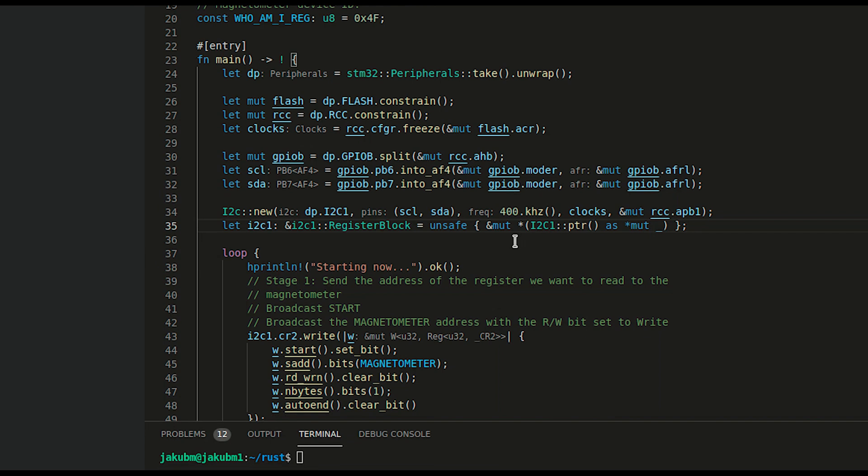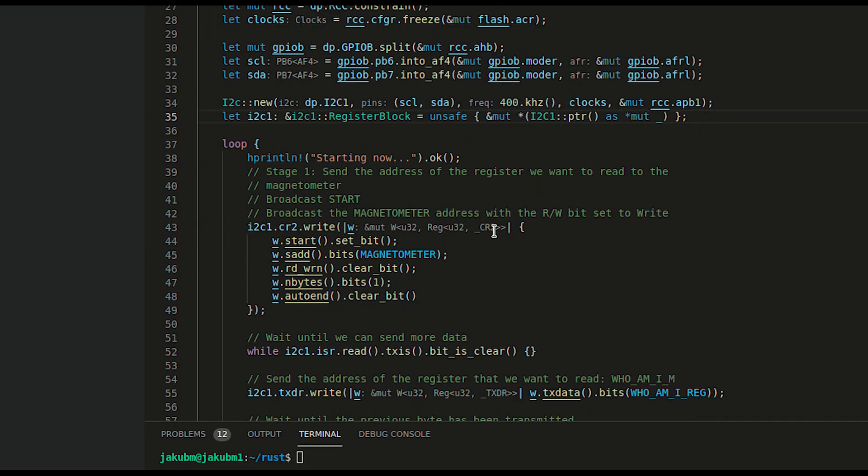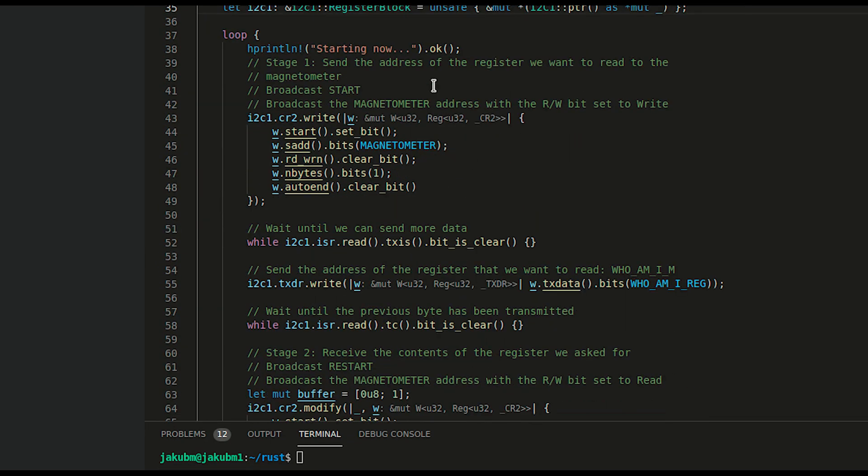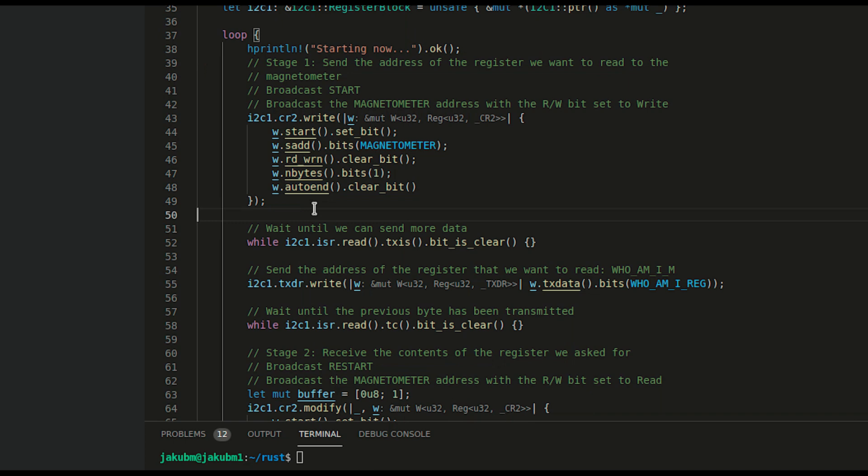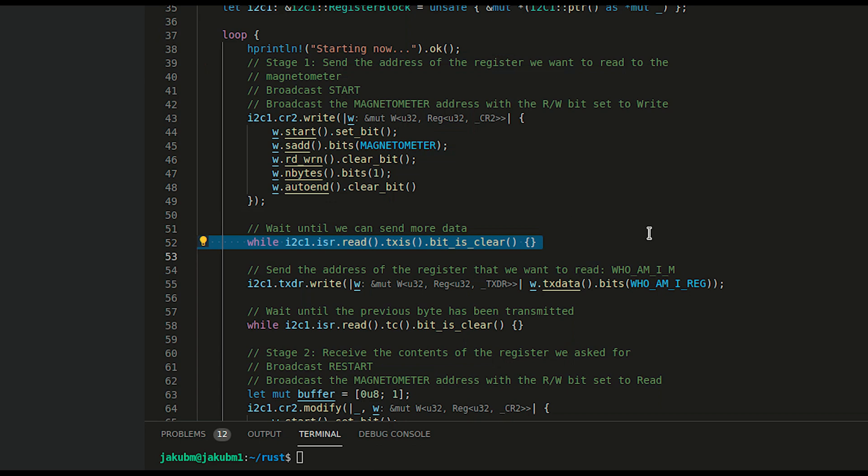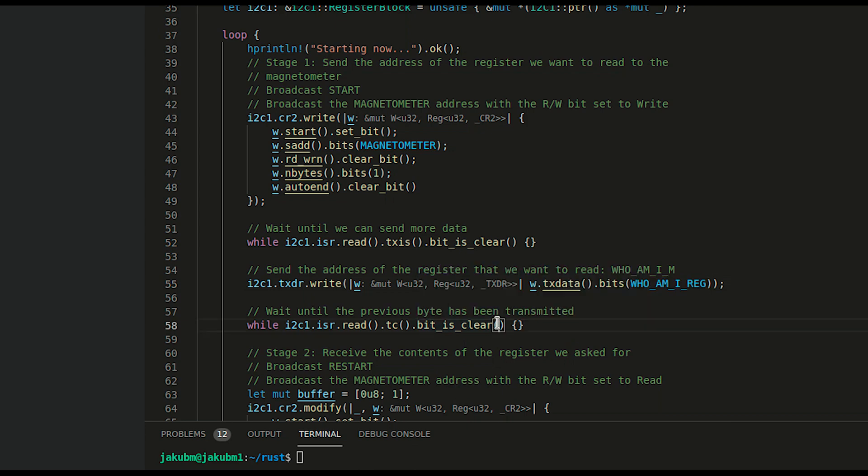Now it's time for the loop body. Starting with a fancy print, step one is to ask the magnetometer and wait for the flag to be cleared. Once the flag is cleared we can specify which register we would like to ask the magnetometer for, and yet again we have to wait for the flag to be cleared.